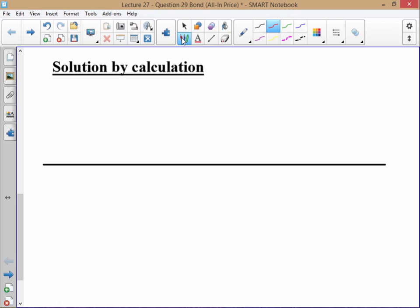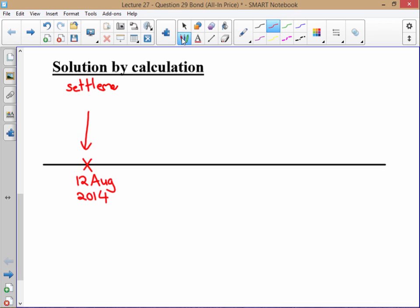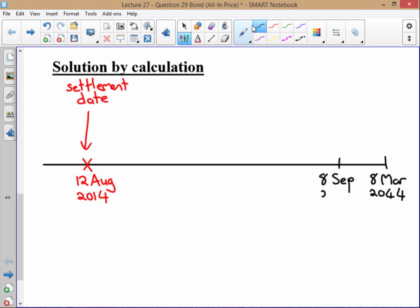First, I'm going to put in my settlement date, which is the 12th of August 2014. Then I like to go to my maturity date and work backwards from there. The maturity date is the 8th of March 2044. We know that interest is earned every six months, so let's go six months before that, which takes us to the 8th of September 2043.